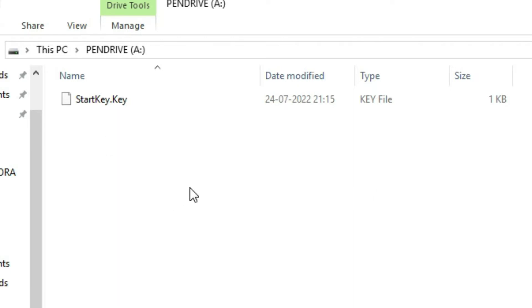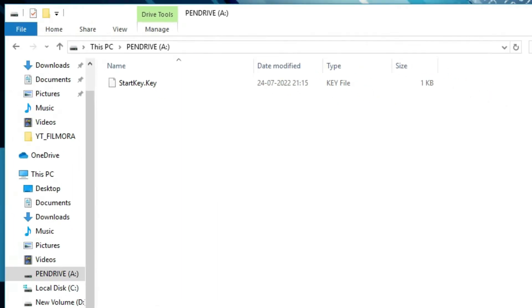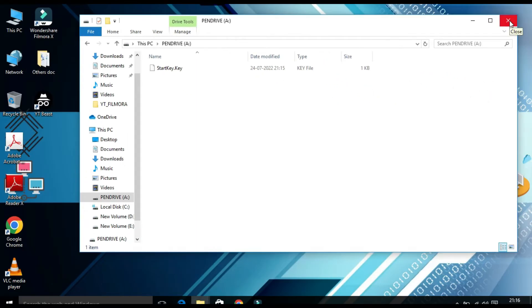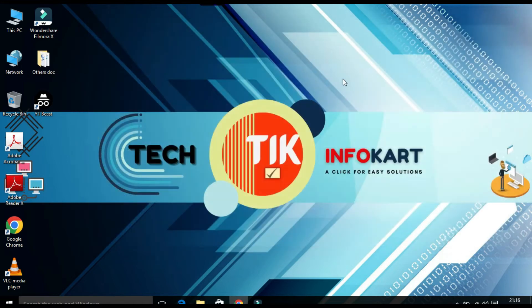So you have to keep this file in your pen drive and now you need to restart your PC. You have to close this. Now you have to restart your PC.